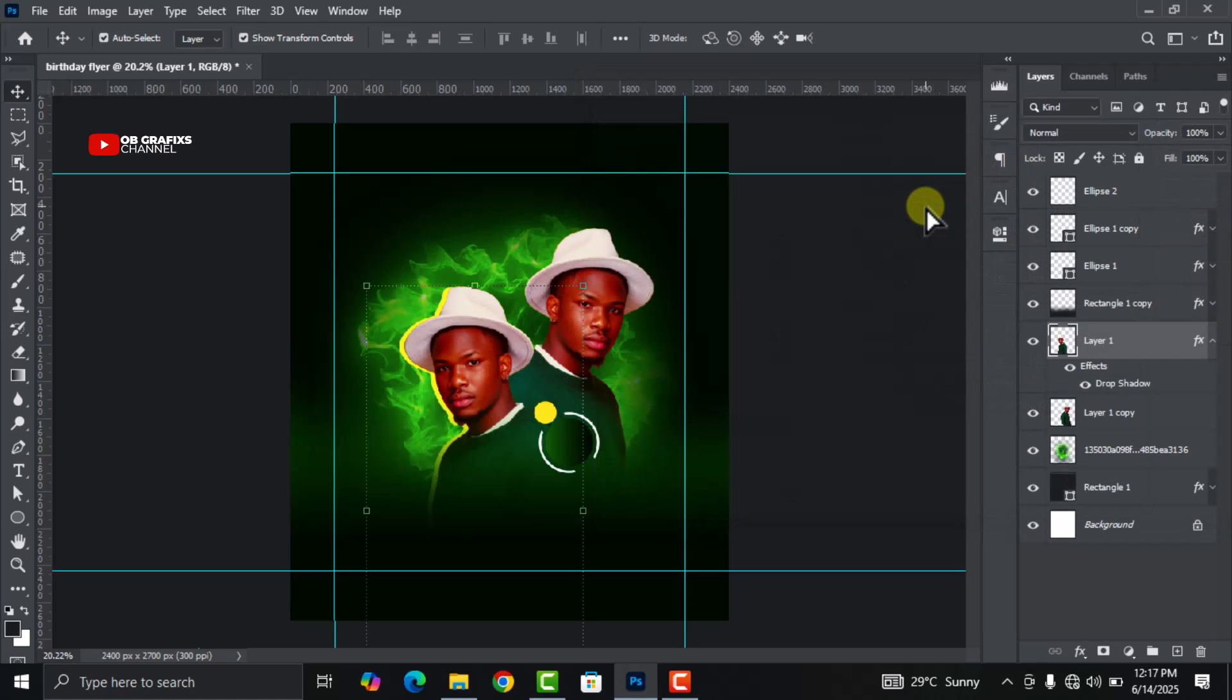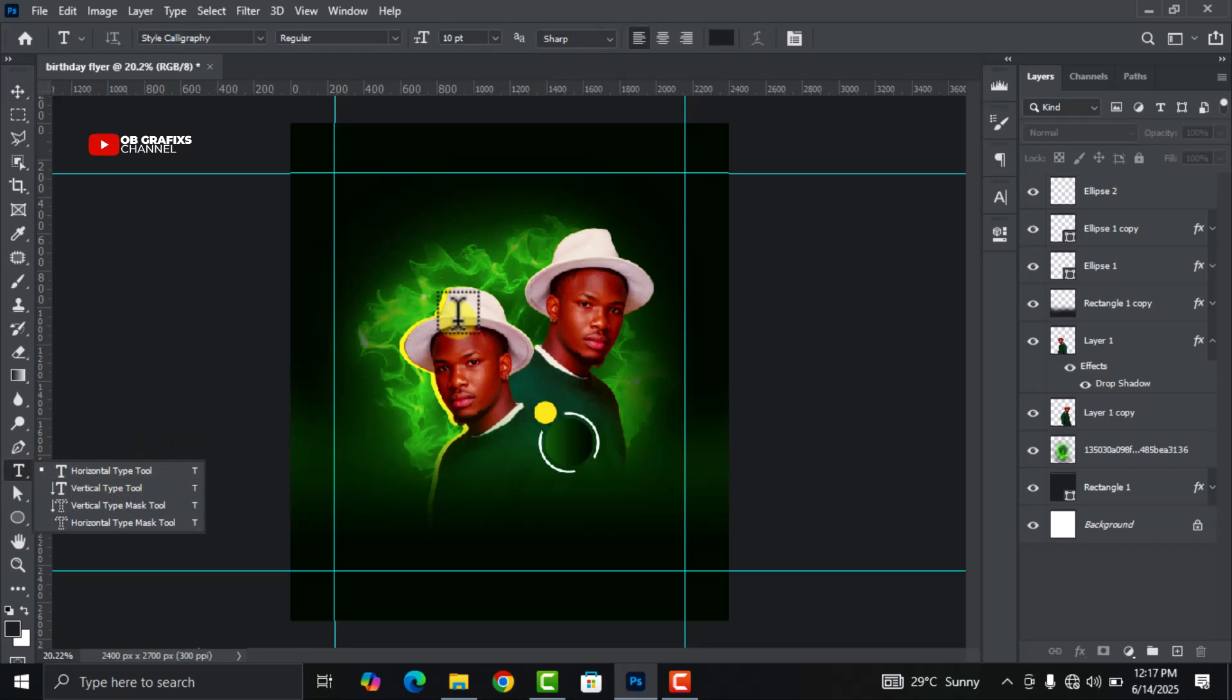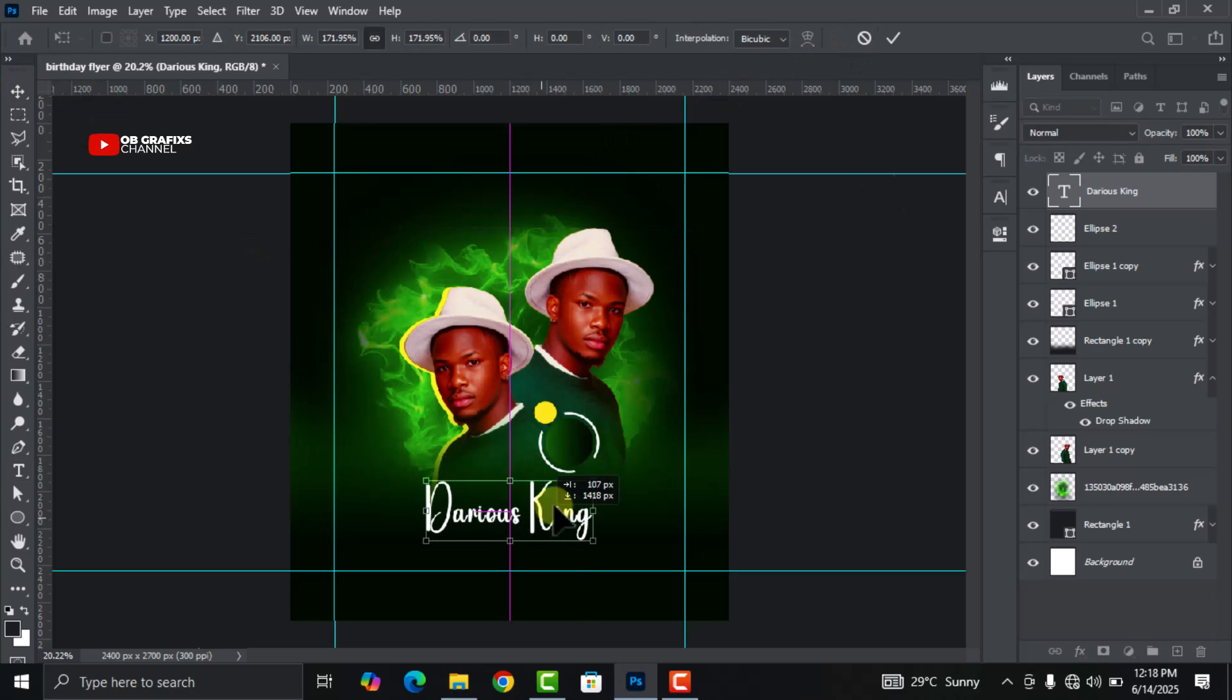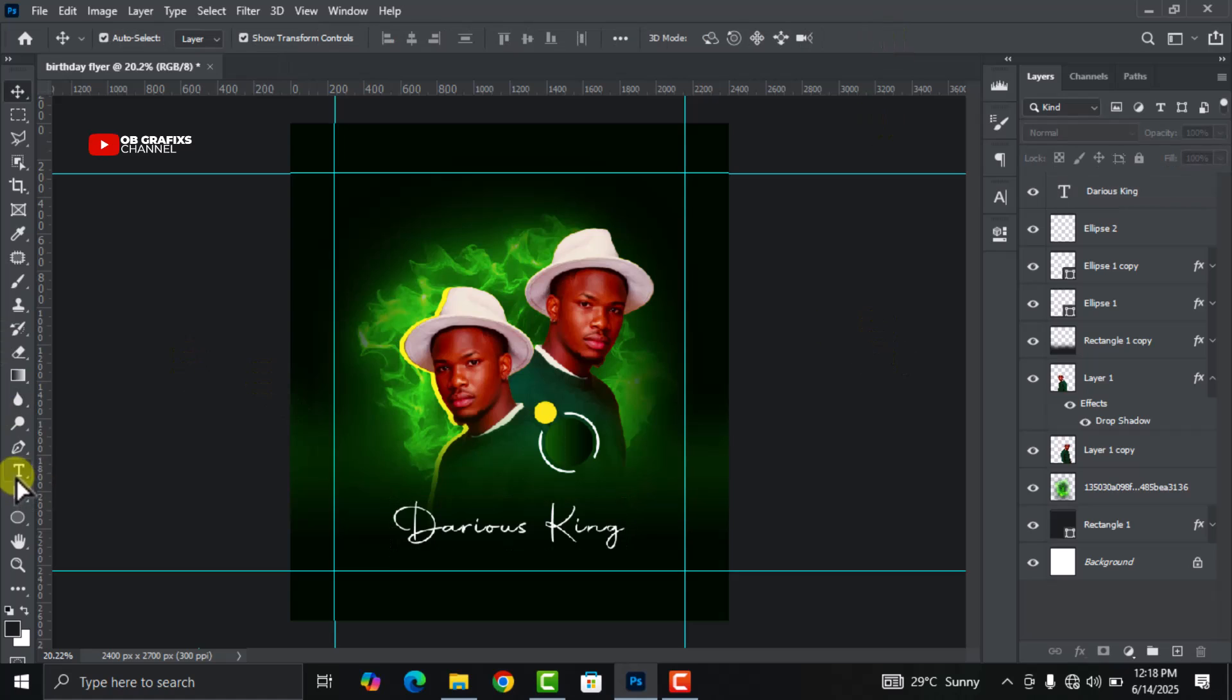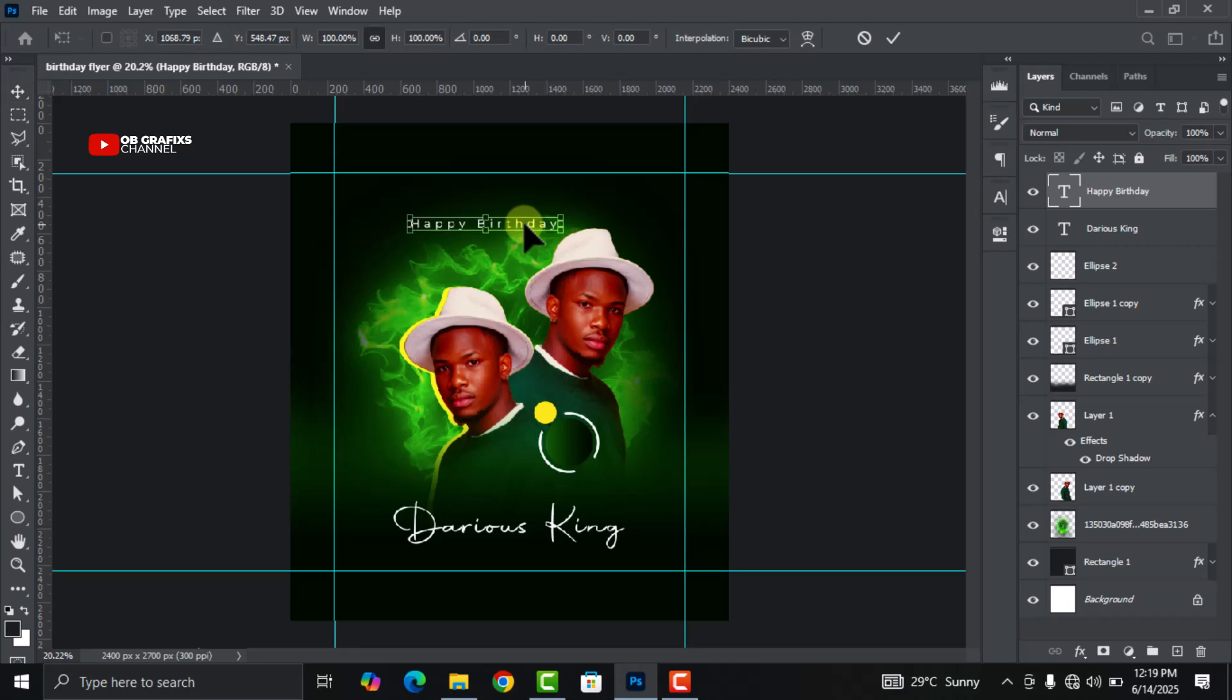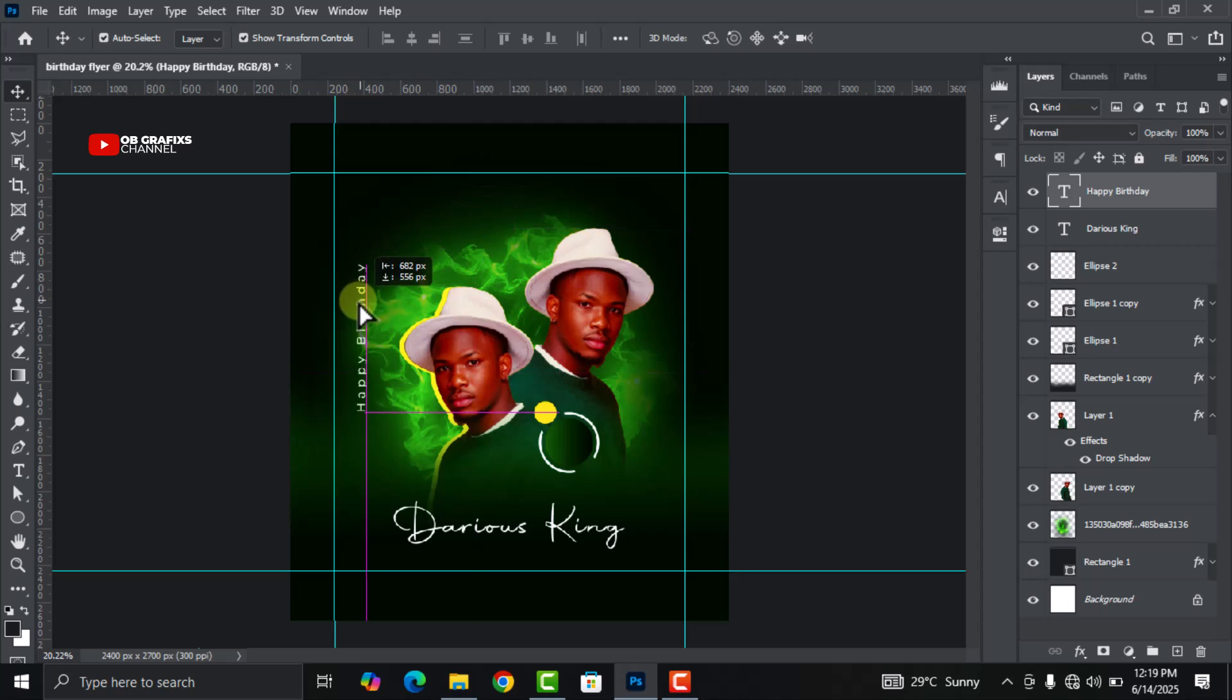Now let's add our text. Go to Text tool and add your text. Now with the text selected, press Ctrl+T, right click on it and click on Rotate 90 degrees counterclockwise, and position it right here.